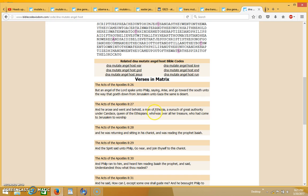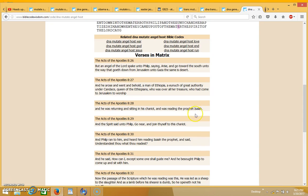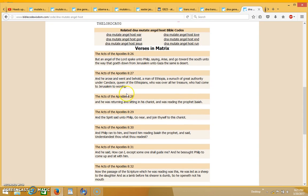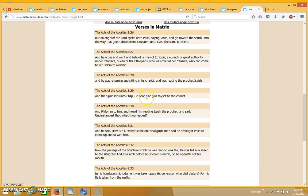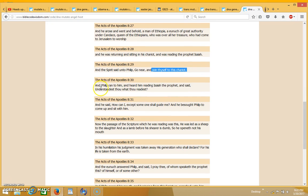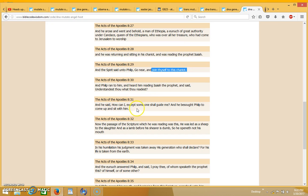And behold a man of Ethiopia, a eunuch of great authority under Candace queen of the Ethiopians, who was over all her treasure, who had come to Jerusalem to worship. And he was returning and sitting in his chariot and was reading the prophet Isaiah. And the spirit said unto Philip, go near and join thyself to this chariot. And Philip ran to him and heard him reading Isaiah the prophet and said, understandest thou what thou readest? And he said, how can I except someone shall guide me? And he besought Philip to come up and sit with him.